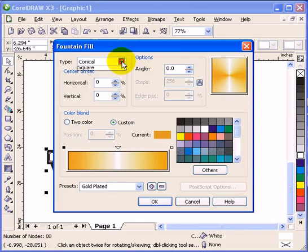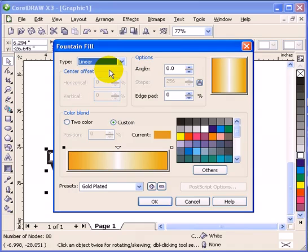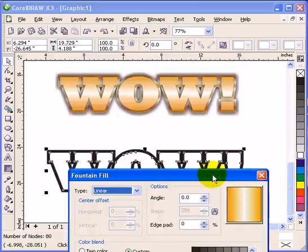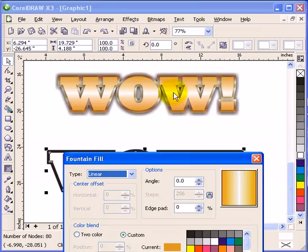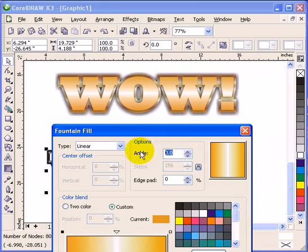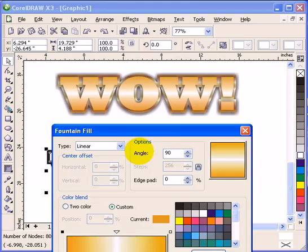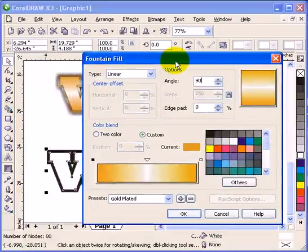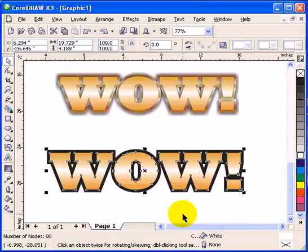So, we don't want conical, we want something linear. But linear, we want it looking at the example here. It has to be 90 degrees, so you change the angle to 90 degrees. That looks the same now. And then click ok.